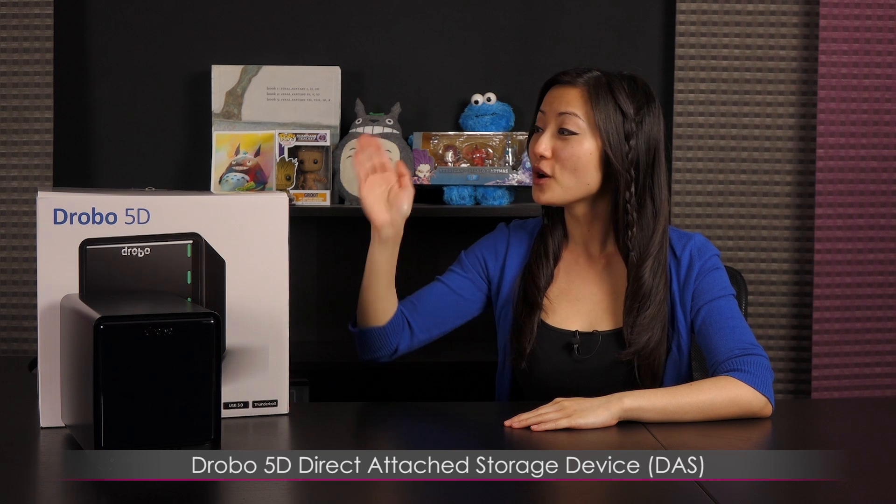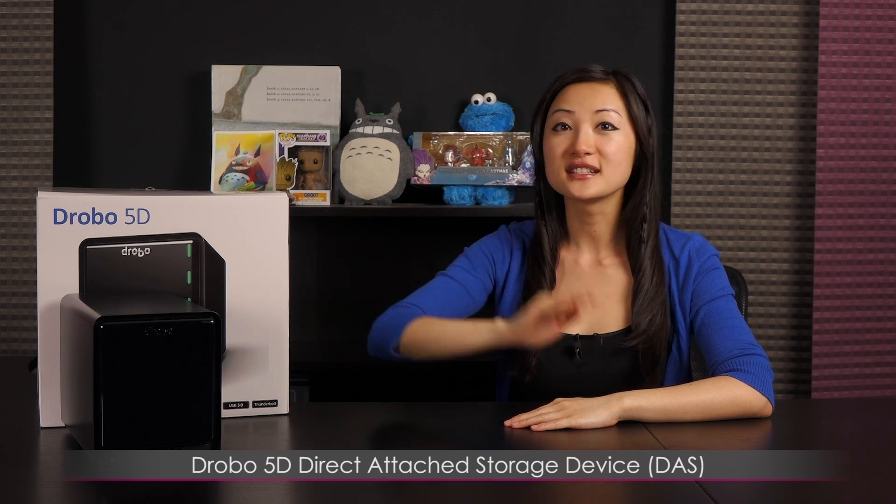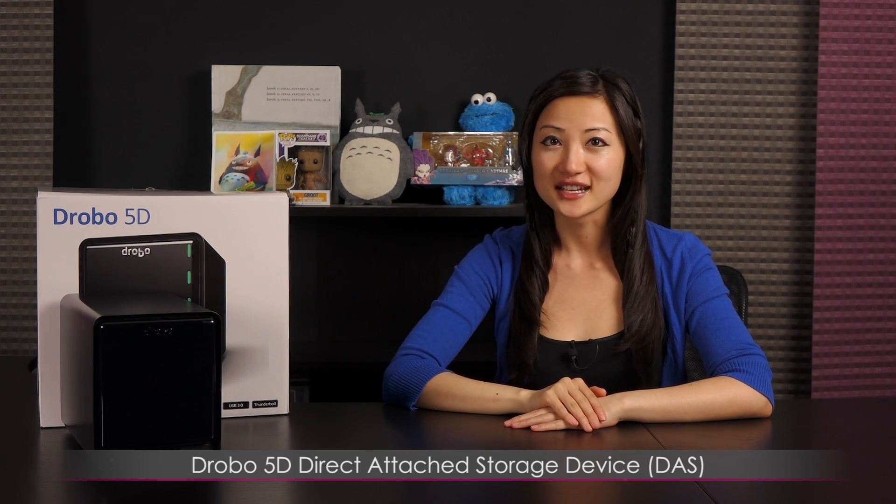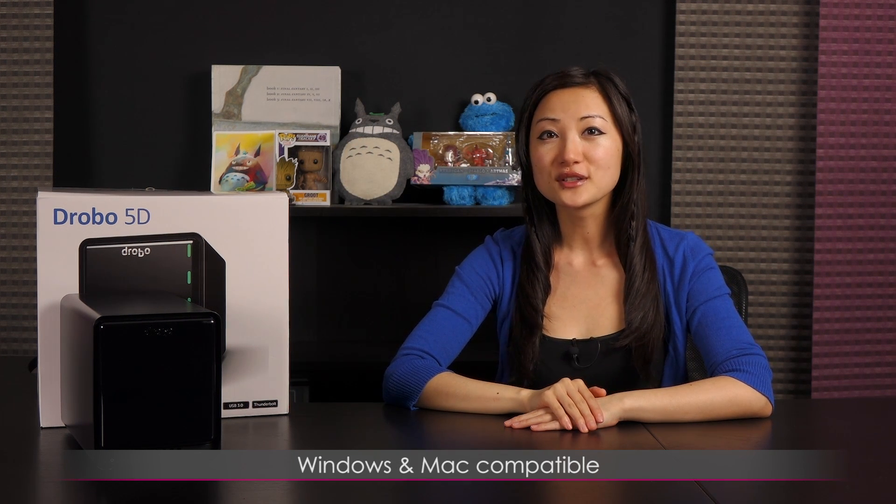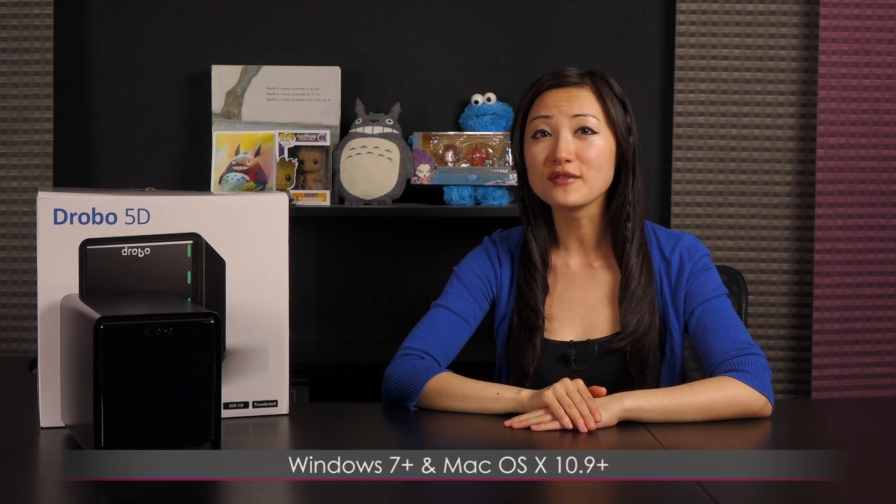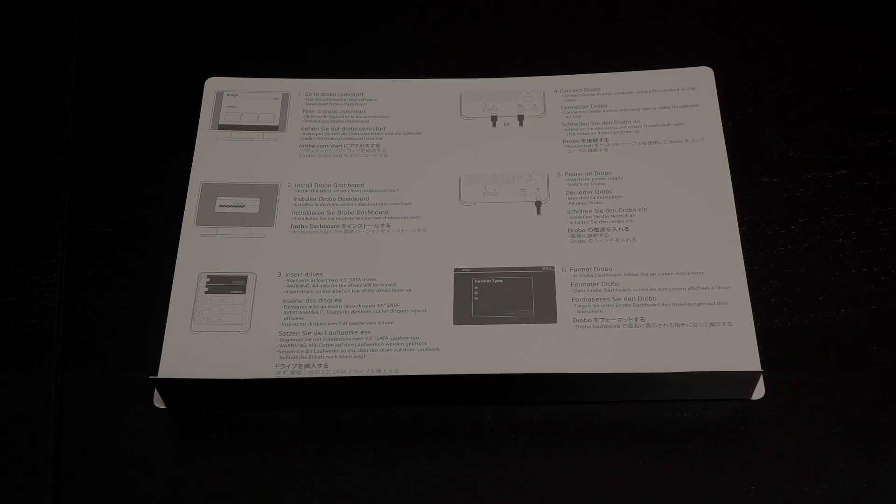Hi everyone, welcome back to Joanne Tech Lover. I'm Joanne and I'll be taking a look at this Drobo 5D Direct Attached Storage Device. It's both Windows and Mac compatible and you'll need Windows 7 and up and Mac OS X 10.9 or higher.